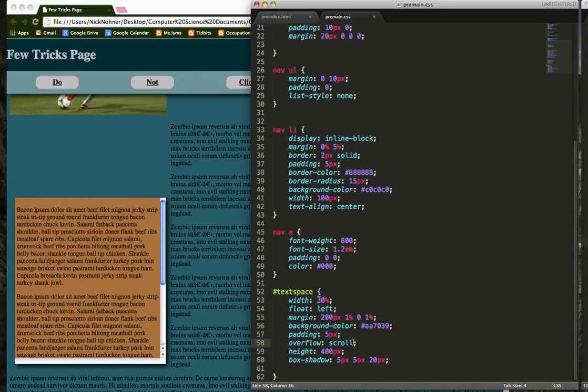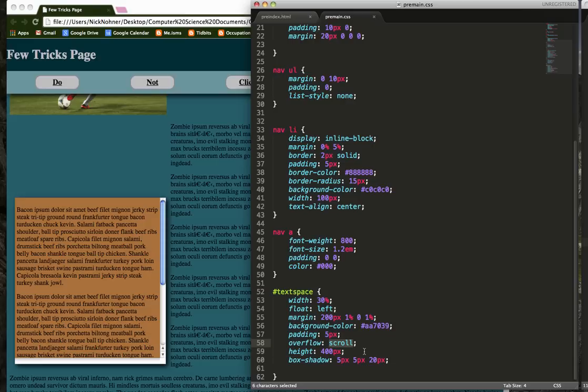You can do some other ones here. I think you can put hidden, and that'll just hide everything that goes outside the box, but that seems kind of silly. And there was another one that's visible where it just bleeds outside the box.